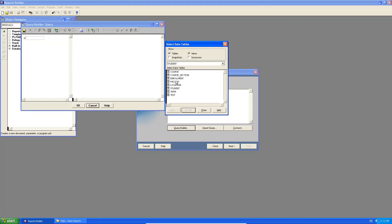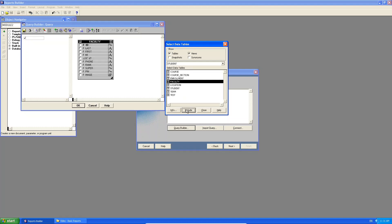So if you remember faculty in our case means the lecturer. So if I click on faculty I say include, there it is, my faculty ID, the last name and the first name of the lecturer, the phone, the rank, the supervisor, the pin.